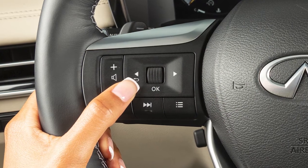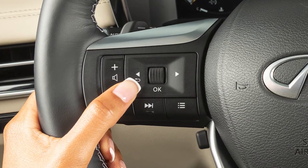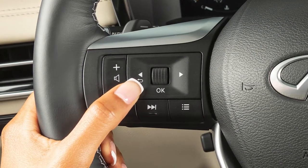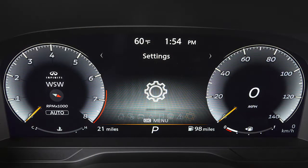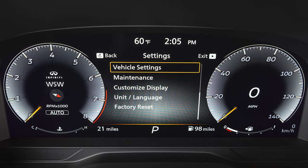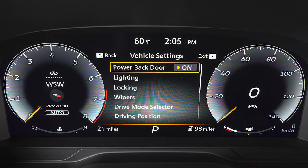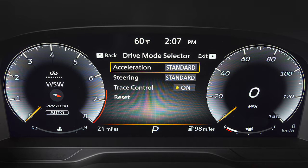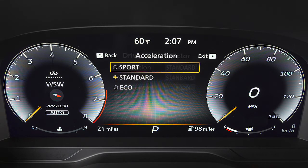If you would like to adjust the Personal Mode settings, use these controls to select Settings, then Vehicle Settings, Drive Mode selector. Then select the system you would like to adjust.